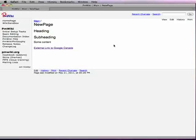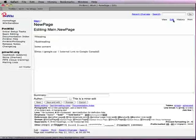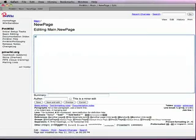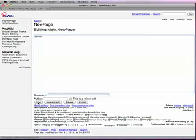To delete a page, click the Edit link as before, remove all the content, and type the word Delete. Then click Save.